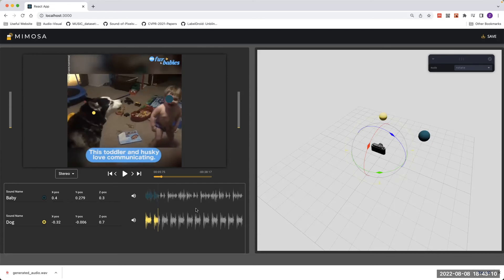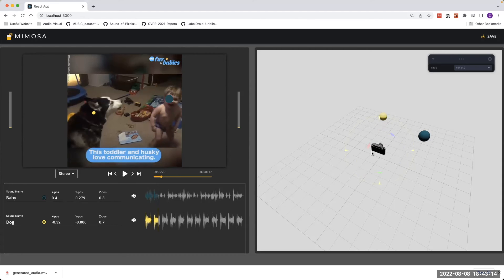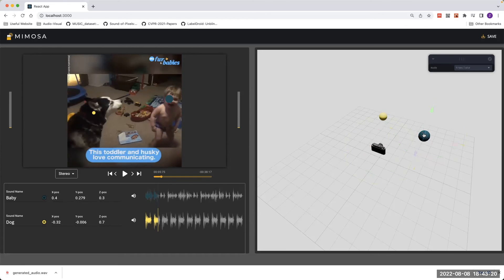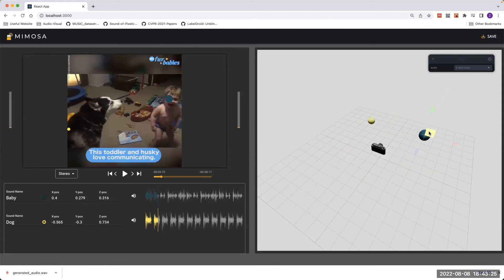Once you want to change the position of an object, either a ball or a camera, you can just click it. Then a coordinate will show up where you can move the object along an axis, in a plane, or arbitrarily.